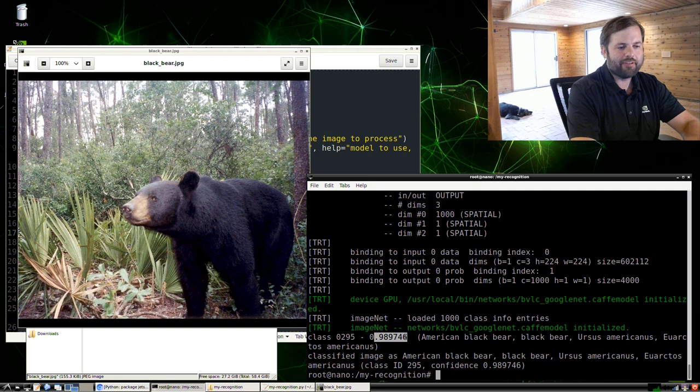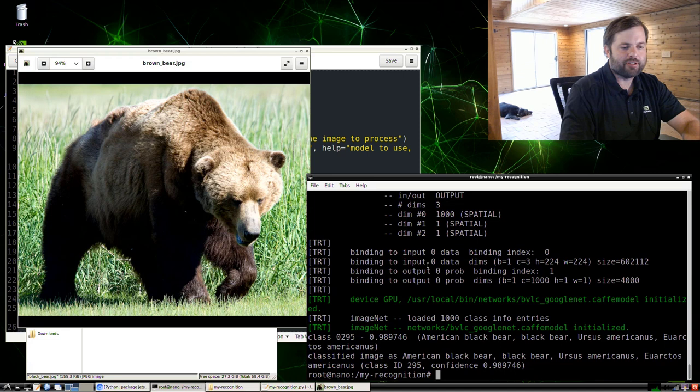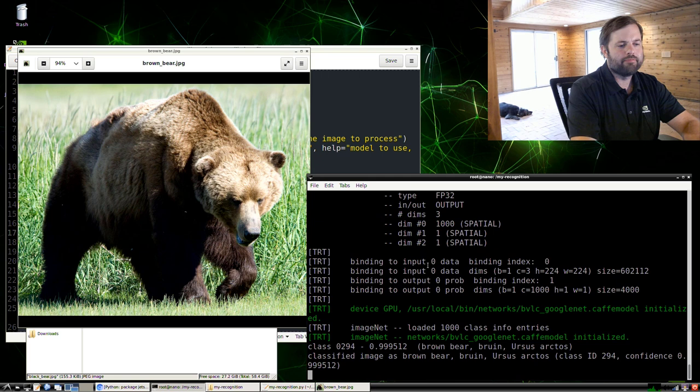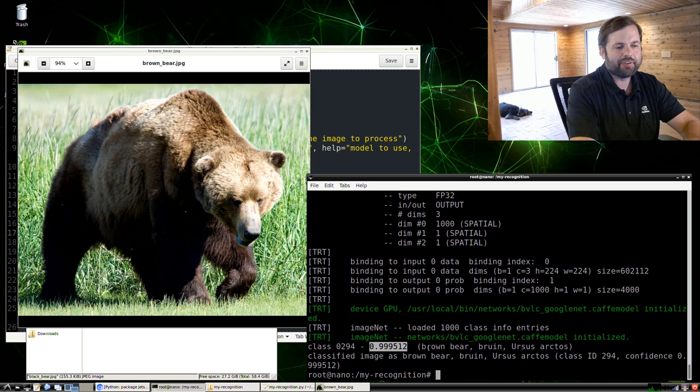Let's try the next one here, which is the brown bear. Run it again. This time specifying the brown bear image instead. This result was 99.9% confident that this is a brown bear.